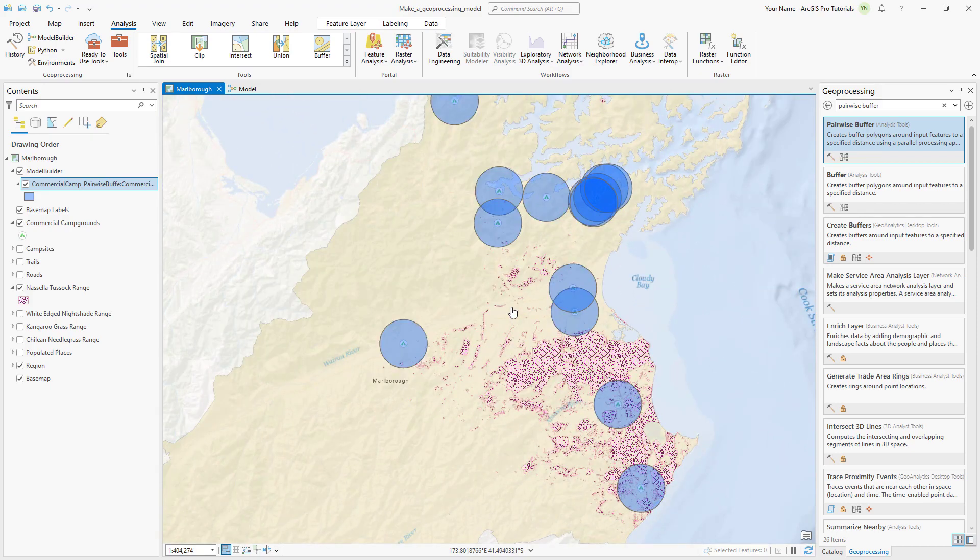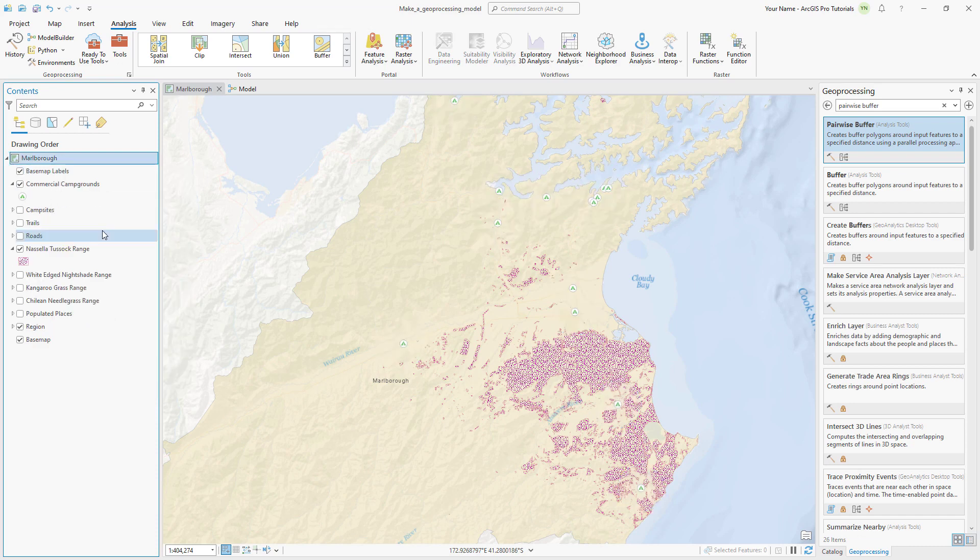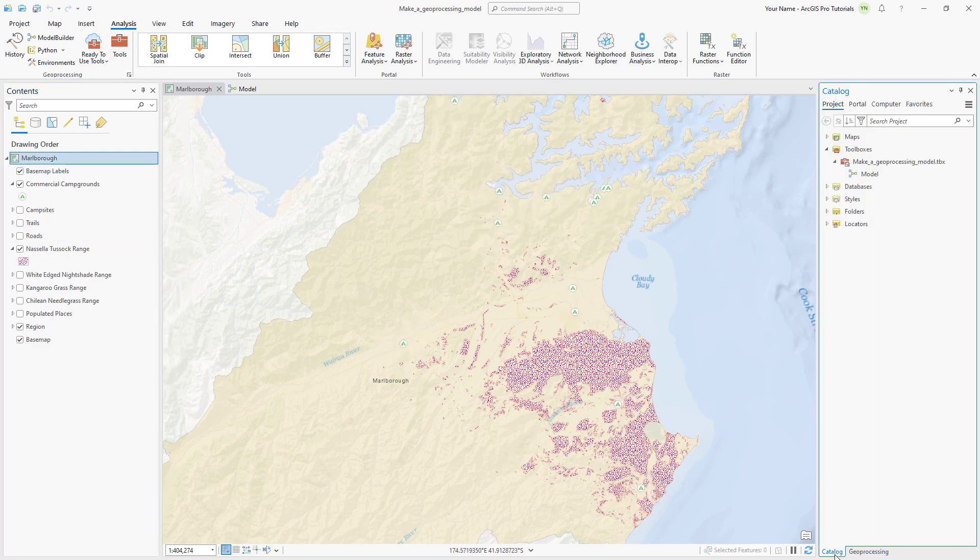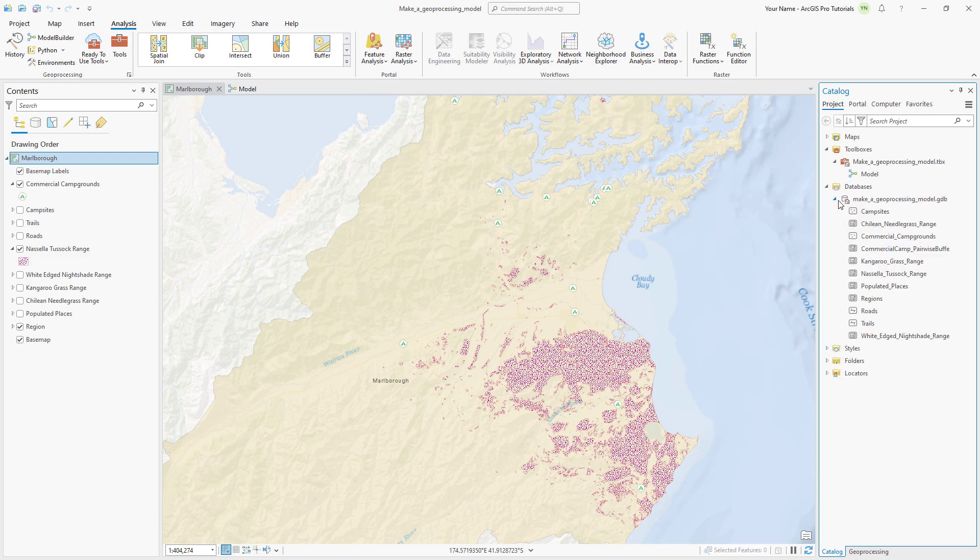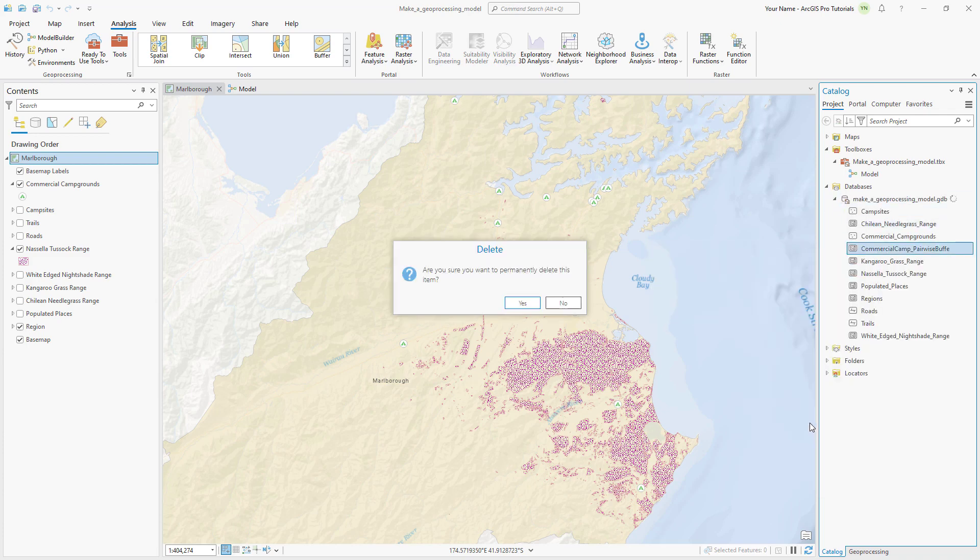Since this was just a test run, let's remove the Model Builder group layer from the map. In the Catalog pane, expand Databases and expand the Project Geo Database. Delete the buffer layer and return to the Model View.